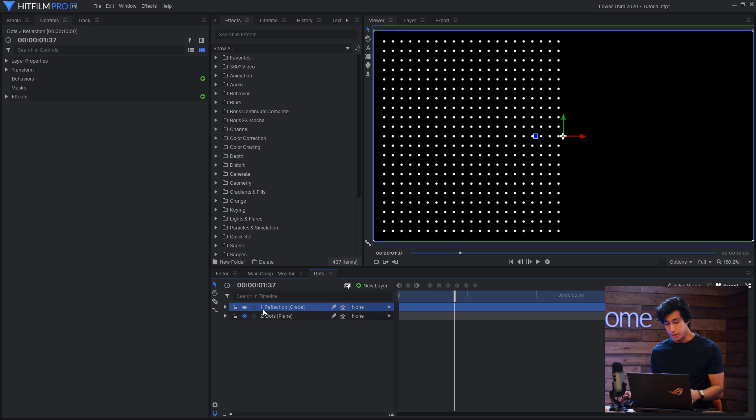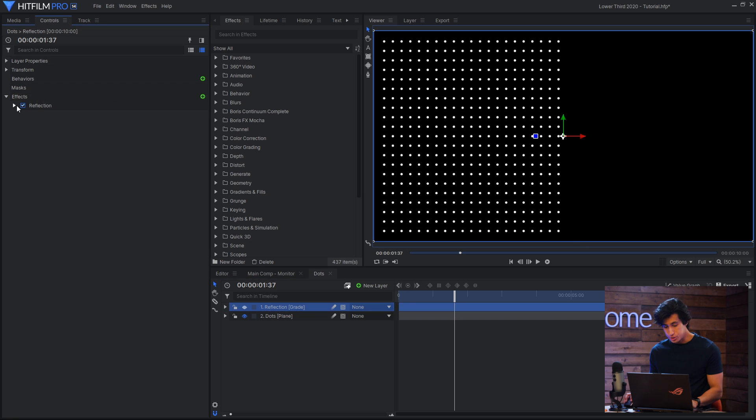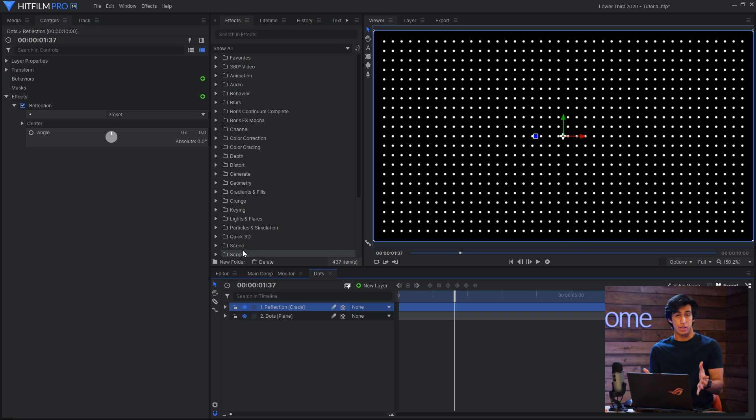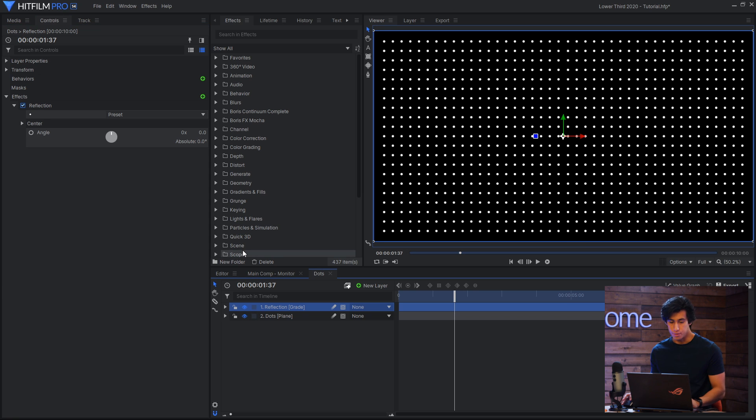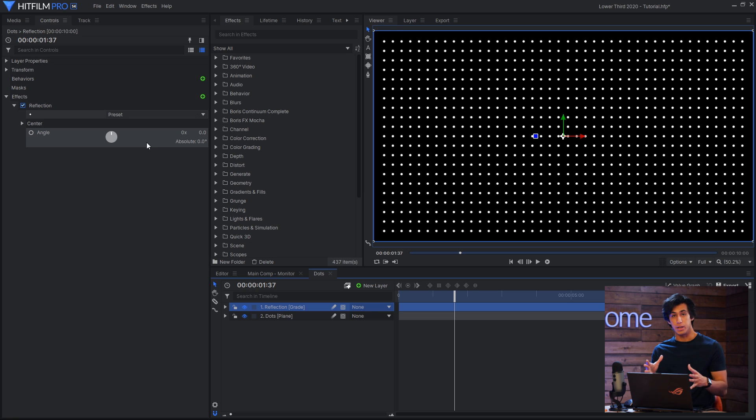Then I have a grade layer, and on that grade is a reflection effect, and that does exactly what it says. It flips the image from one side to the other. And that was a really simple way of just duplicating everything I had done so that it fills the screen.